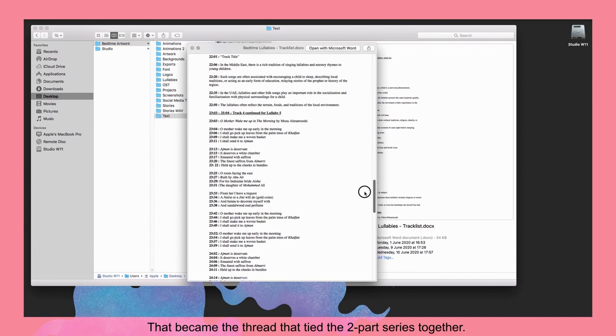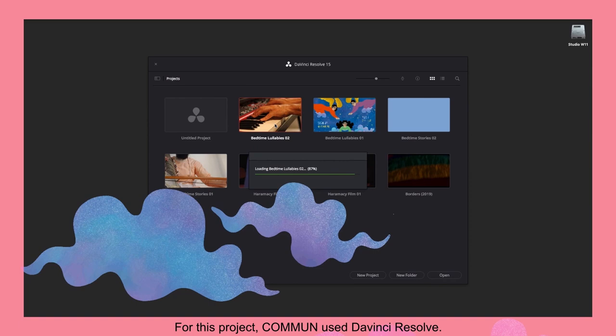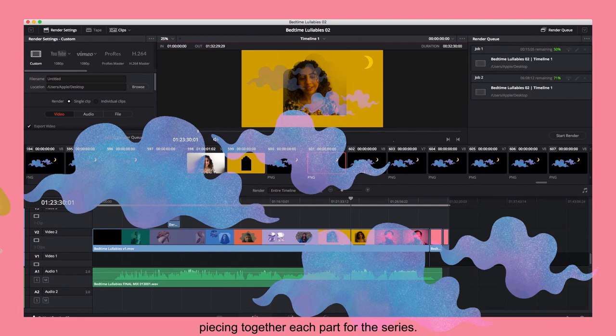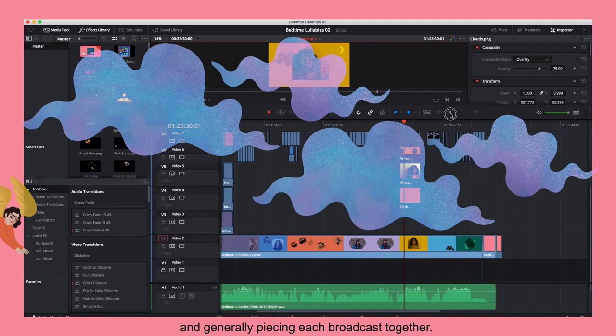Once all the elements were compiled, they were imported into video editing software. For this project, Common used DaVinci Resolve. About four extensive days were spent piecing together each part for the series, from animating the illustrations, inserting the copy, sequencing the raw films and grading them and generally piecing each broadcast together.